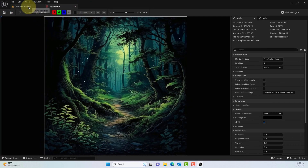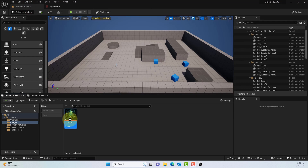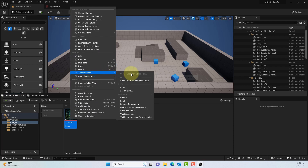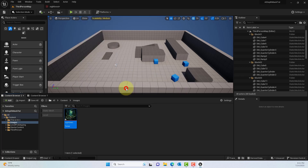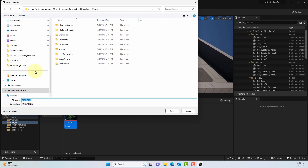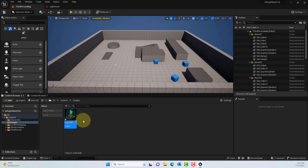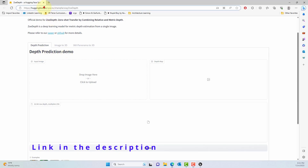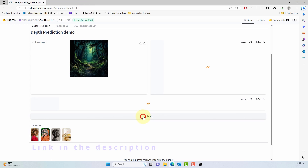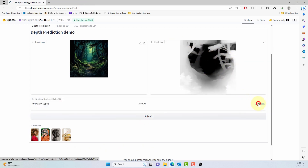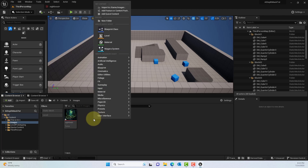I exported this image — though you don't have to do that. You can just use the image you have. What we'll do is take it to Hugging Face and use the ZoeDepth model: put it in as an input image and generate the depth map. Note: you need to use the download button on the actual output, not the wrong download — I'll show you that later.